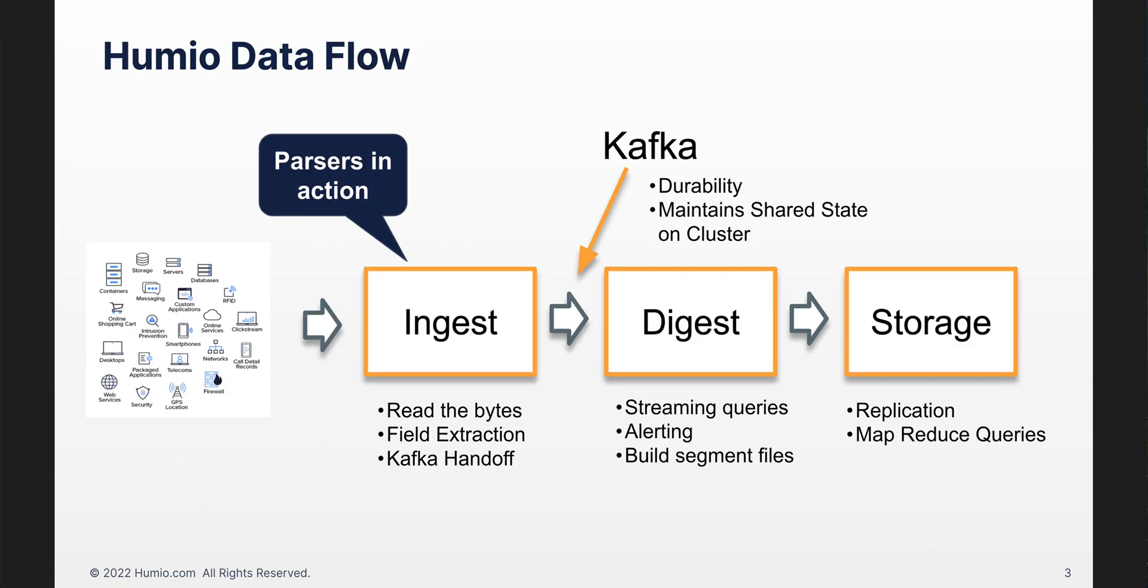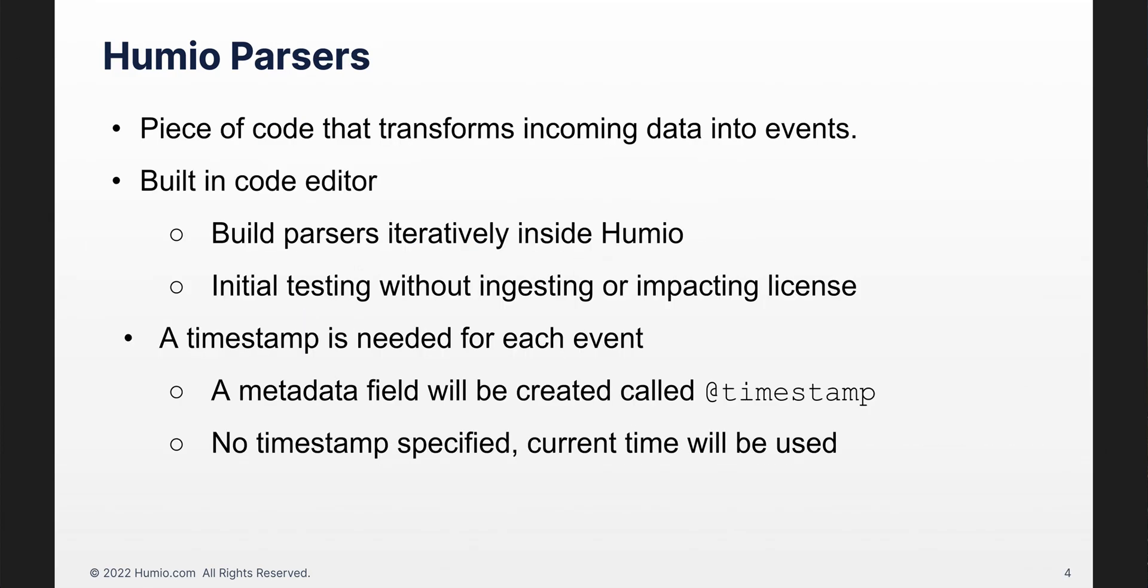In previous sessions, we've covered the data flow from source to storage in Humio. Parsers fit right in at the beginning in the ingest phase. You will send data to Humio for ingestion. It needs to be parsed for field and timestamp extraction. Recall that parsers are associated with the Humio repository. A parser is a piece of code that transforms incoming data into events. Humio offers a simple code editor where we will build our parsers and do initial testing.